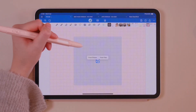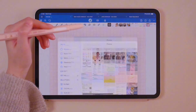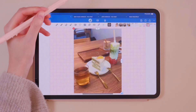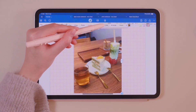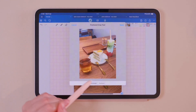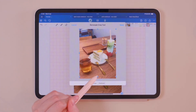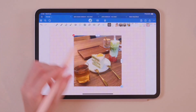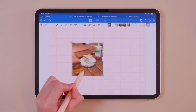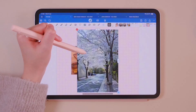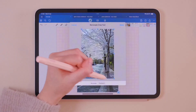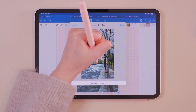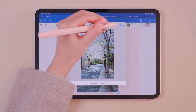Now onto adding images. You can import them from either your photo album or files. Use the rectangle crop tool to crop the image, then adjust its size and placement as needed. If you want more flexibility, the freehand crop tool lets you customize the shape of the crop.